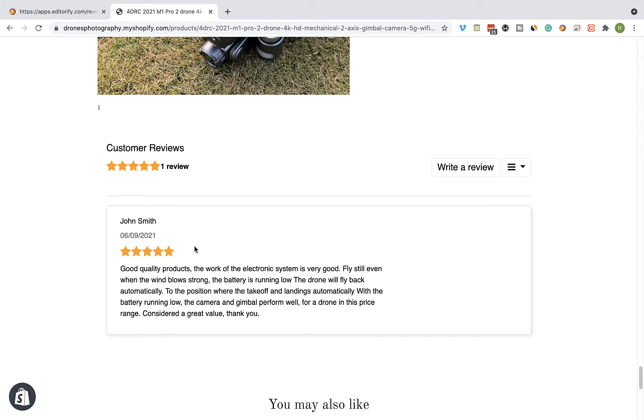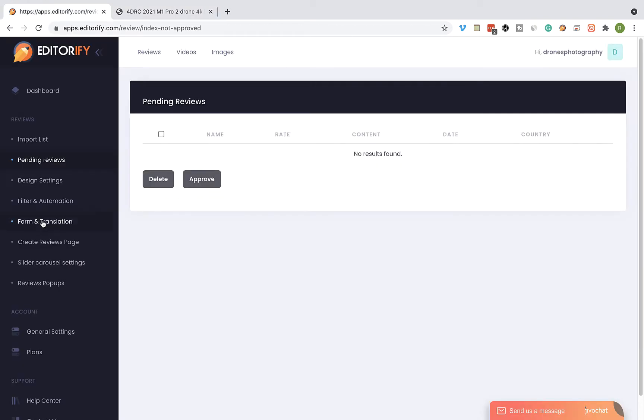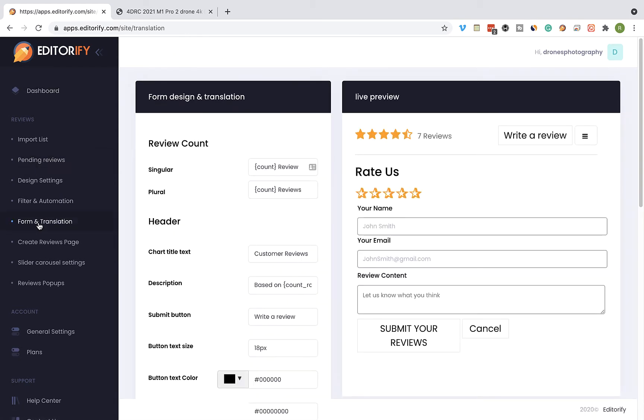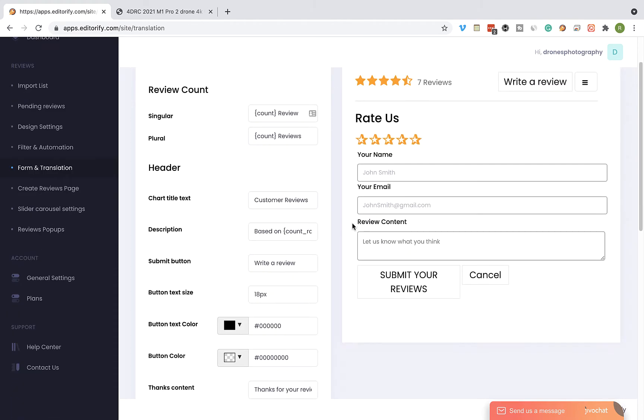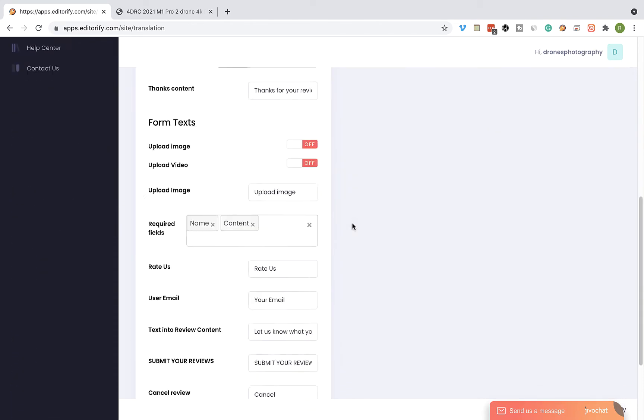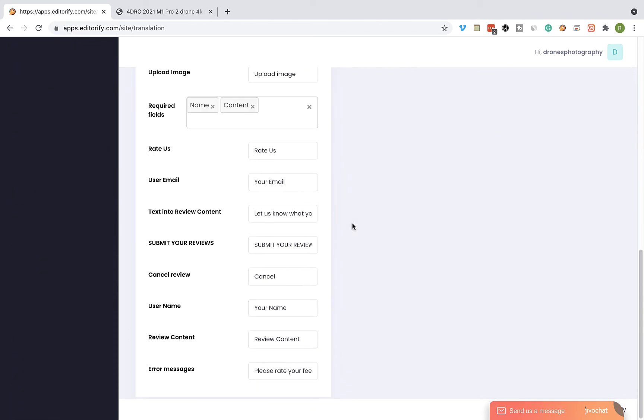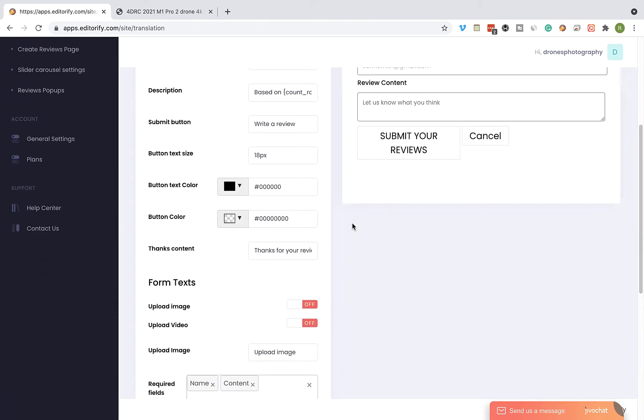If you want to modify the form that appears when you click on Write a Review, visit the Form and Translation page from the side menu. Here you can change the design of the form, change the text, and translate the text to any language that you wish.